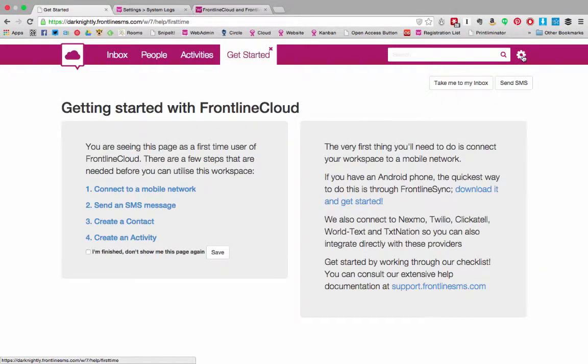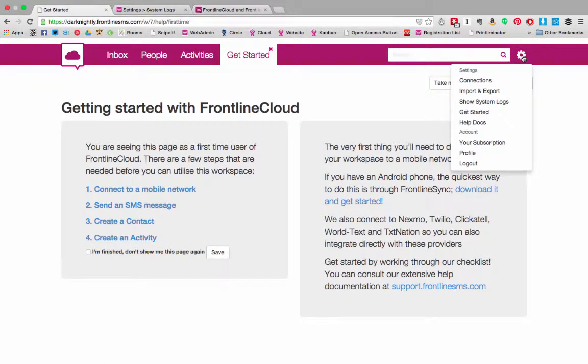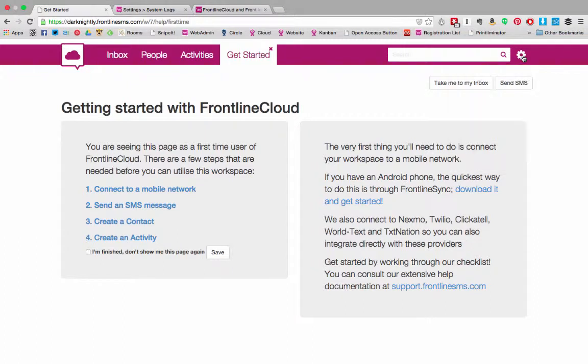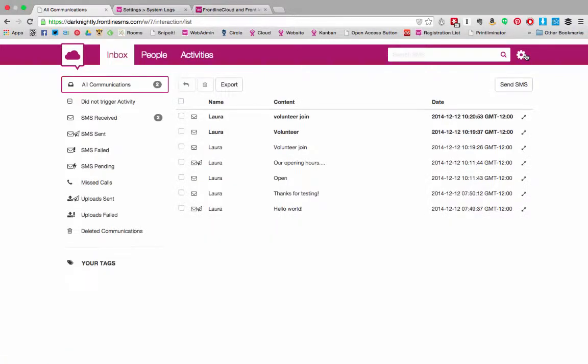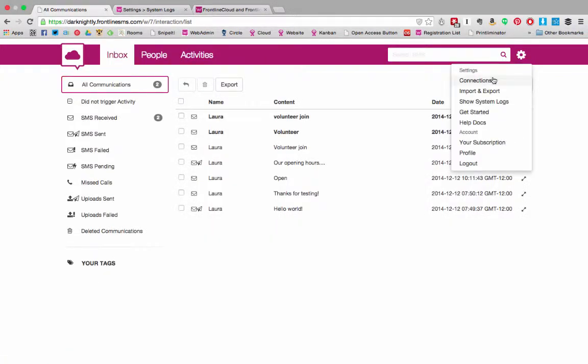In Frontline Cloud the settings are very similar. The get started dialog that you see when you first start using Frontline Cloud can be switched off by clicking this small X on the tab. If you want to bring it back later you can do this through the settings drop-down.